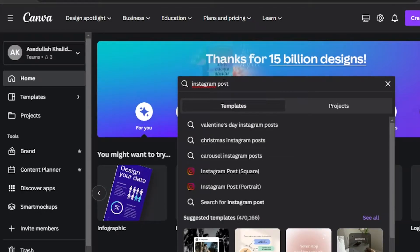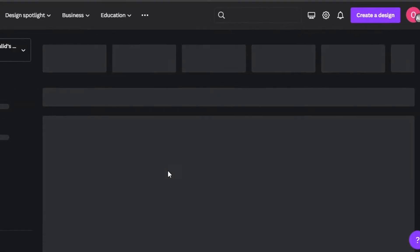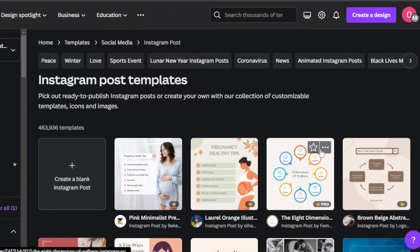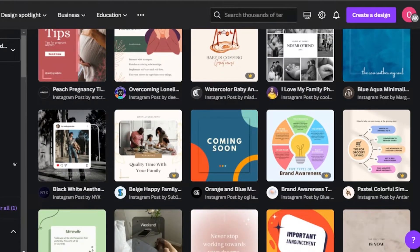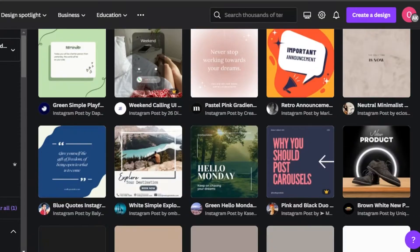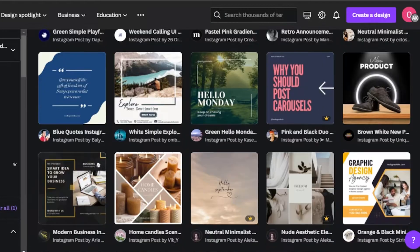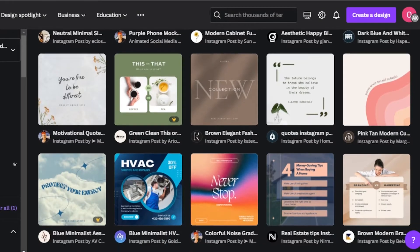For Instagram, we can go for a different type of post. We can go for an Instagram reel or create Instagram stories. Let's go for a simple Instagram post, which is going to be 1080 by 1080. We have different templates available here. You can see if you want to create an ad for Instagram, we have really cool post templates. Most of them are for professional Instagram posts that we can go for.